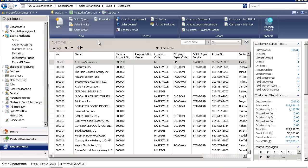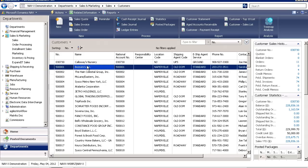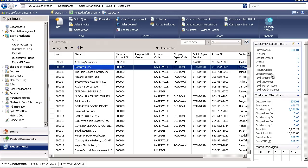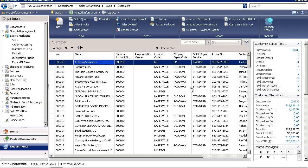When reviewing this list, I have the capability of, by moving up and down, to adjust what is displayed in what we call fact boxes. So if I want to see the customer's balances or I want to see their outstanding orders, with a single click, the system will adjust to view a different customer's type of information.